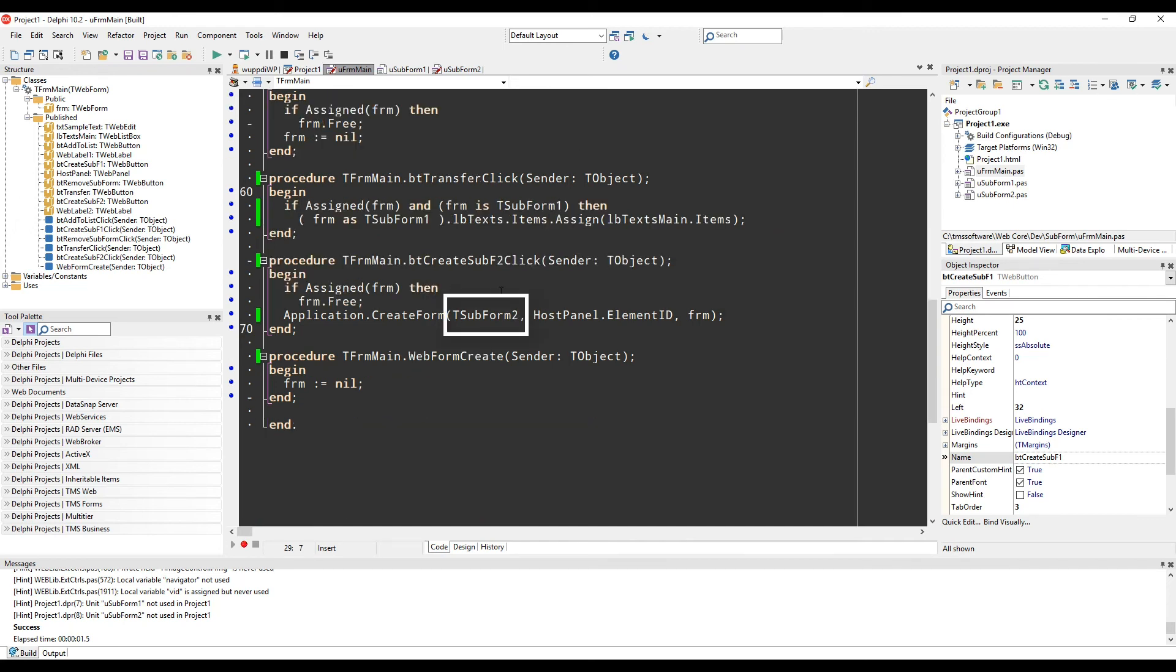You can see that it's the same code for the second subform, just changing the type of the form.